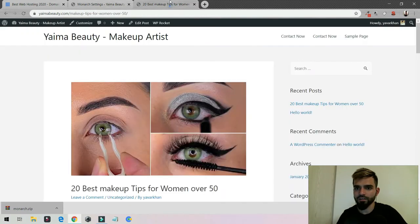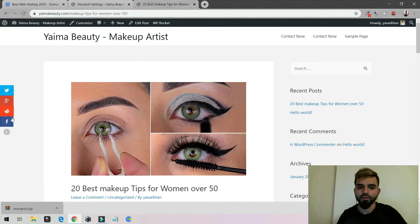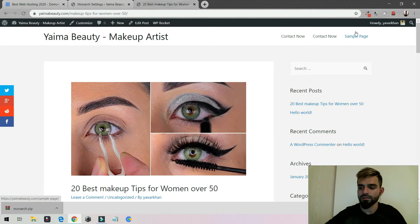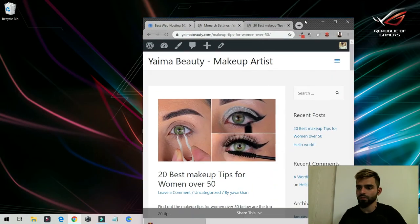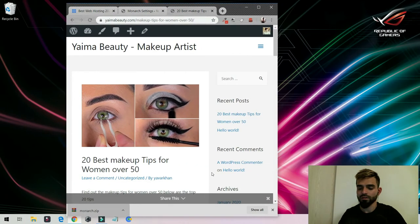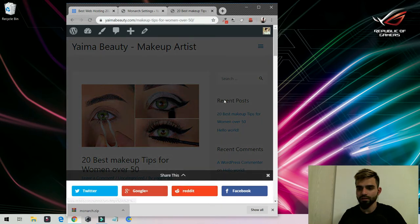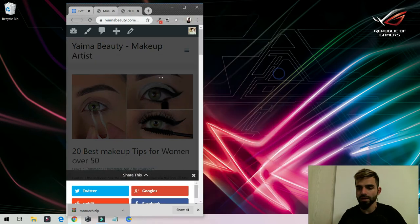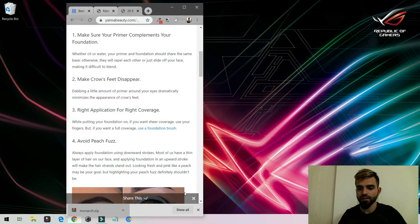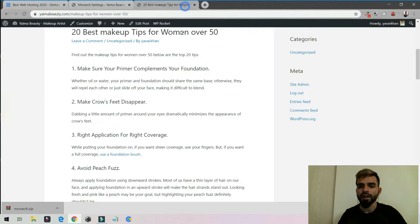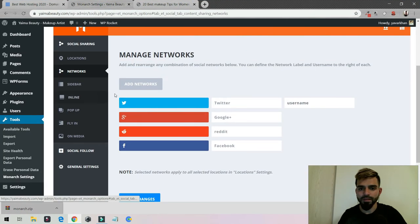For Twitter you can apply the username and save changes, then refresh. Looks really good and it's mobile responsive as well. If I make it small, as you can see you can share this. If you are on mobile it's really easy to share. You can close this and I really love this.